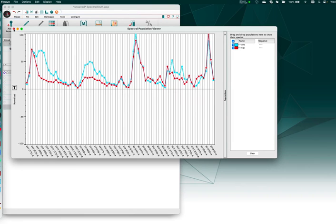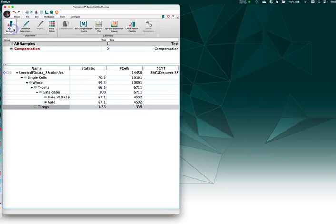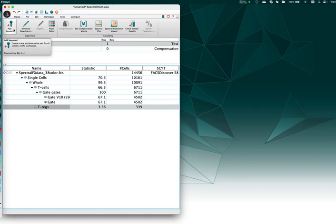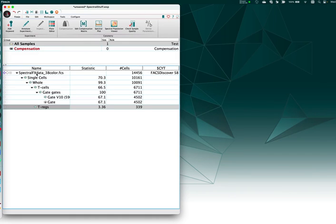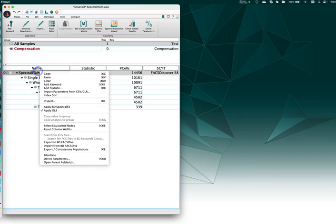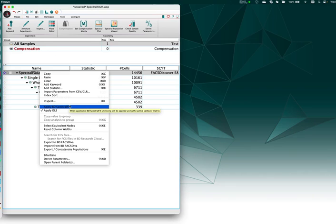One tool I will mention here briefly is just that if you have brought in spectral effects enabled data, so data off the S8, where this new proprietary unmixing technology adds keywords to the data, there is an apply BD spectral FX right-click option that you can take advantage of to apply this new kind of unmixing to the data.